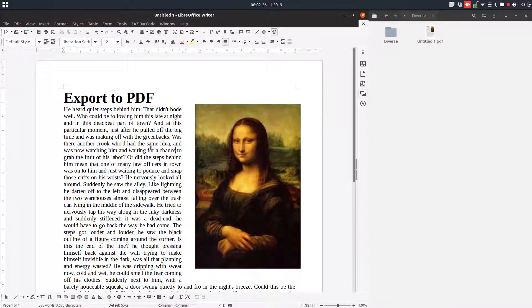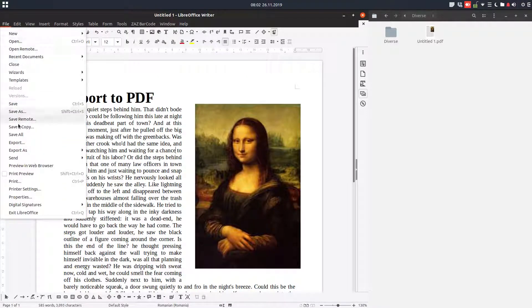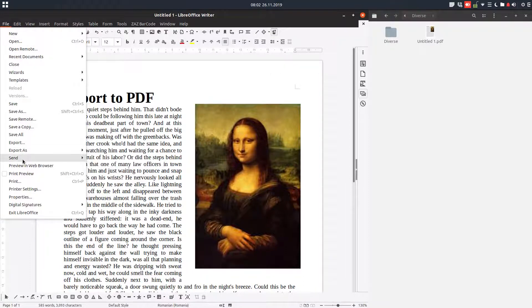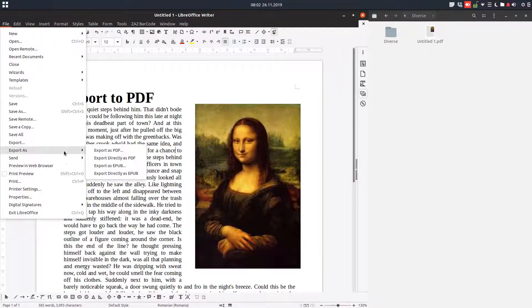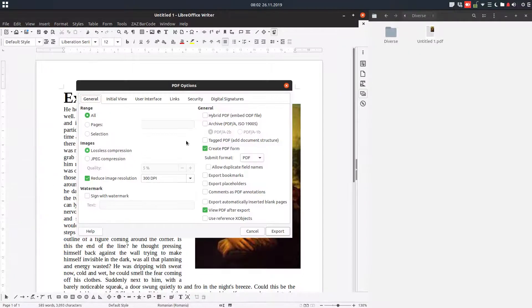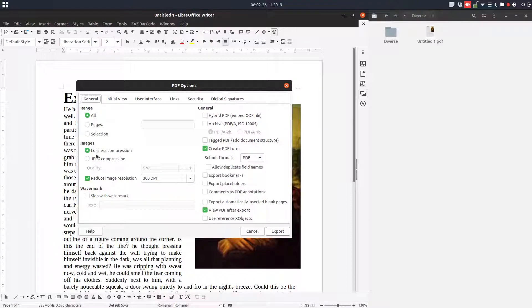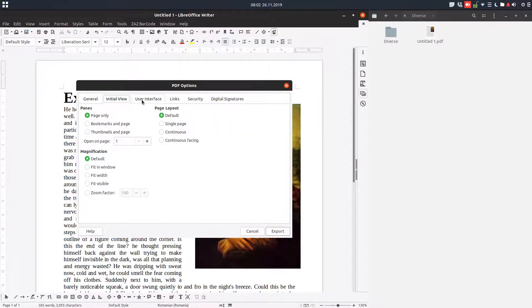But how to change the settings for this PDF? Go to file, export as PDF, and here you have some things you can change in order to print your document to PDF.